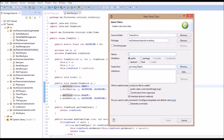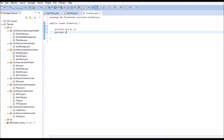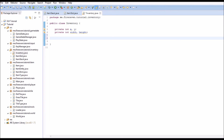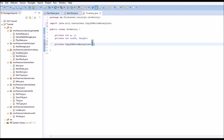We're going to create a new class in the inventory package and call it Inventory. This is going to take a private int x and a y, and it's also going to have a private int width and height. We are also going to have a private CopyOnWriteArrayList, and this is going to be an ArrayList of item slots.